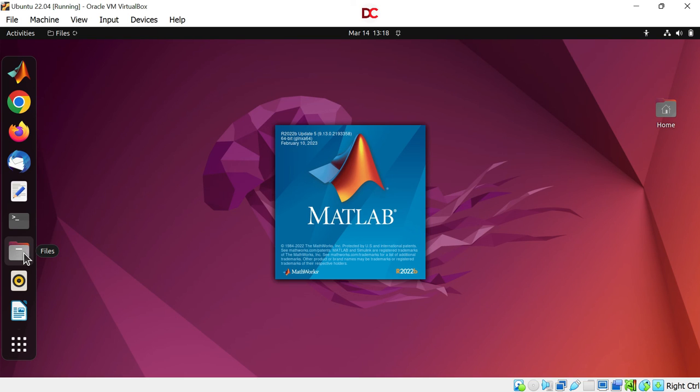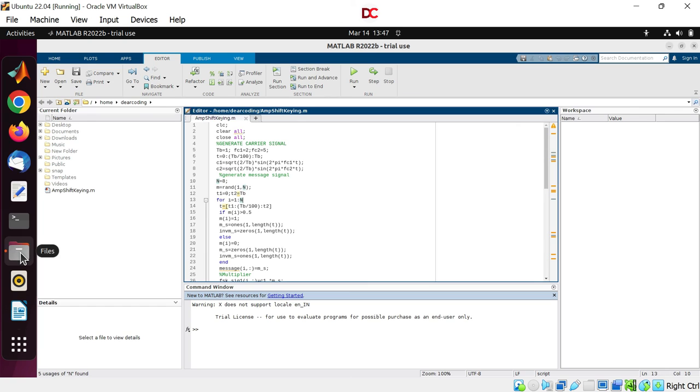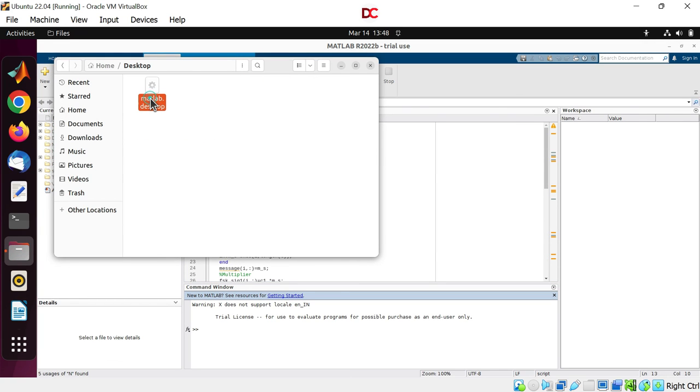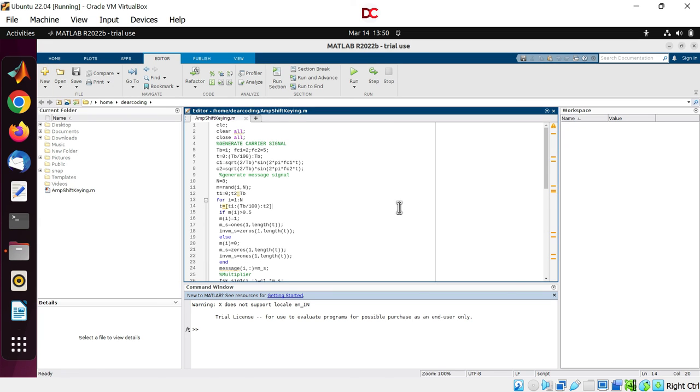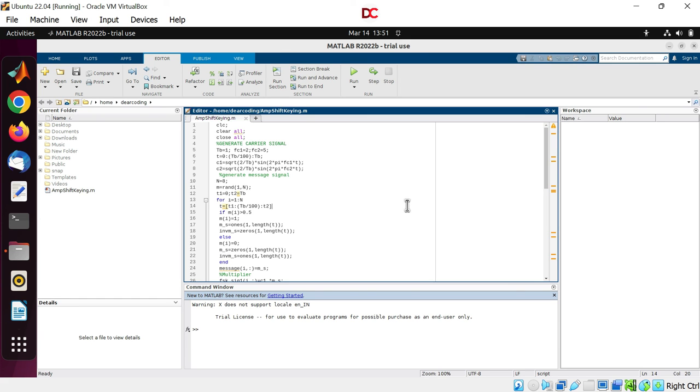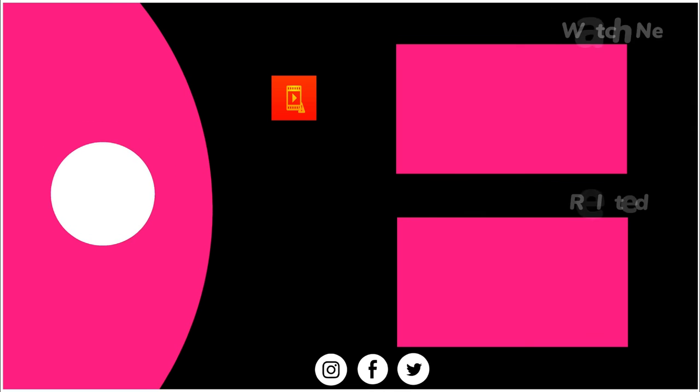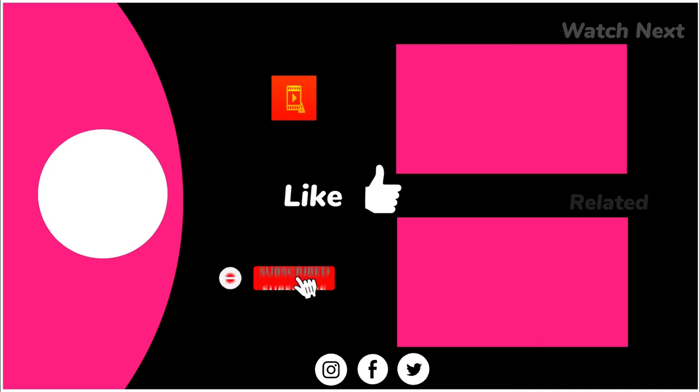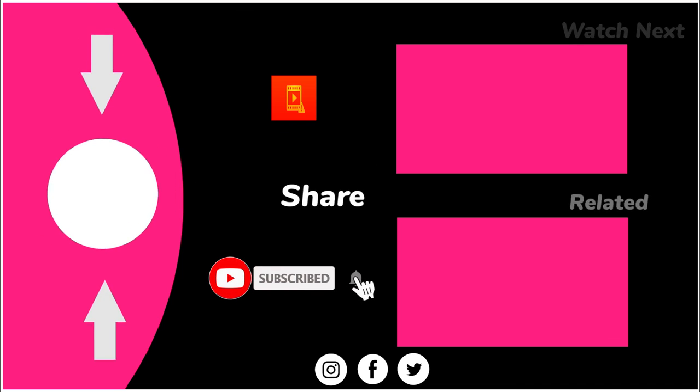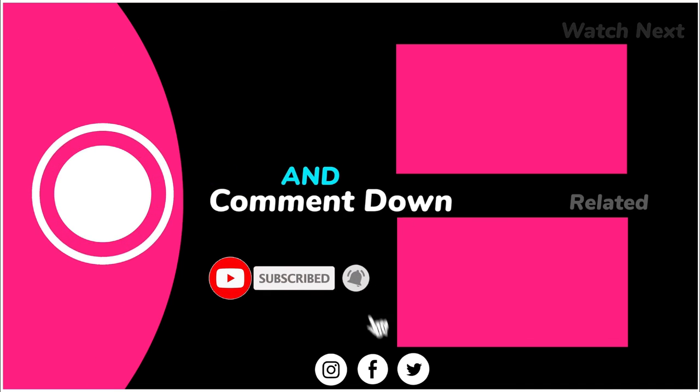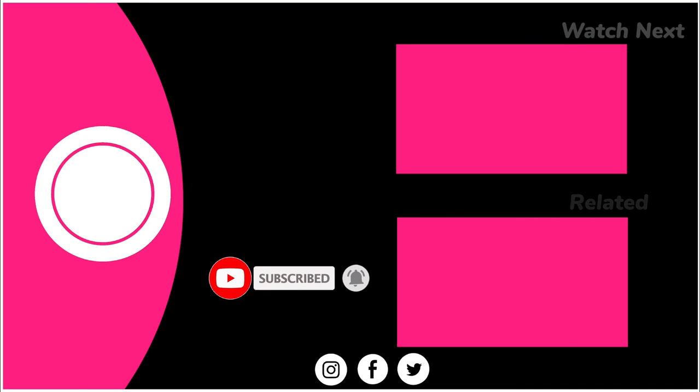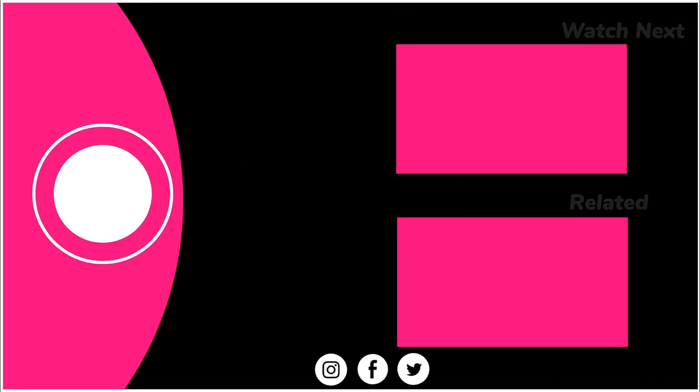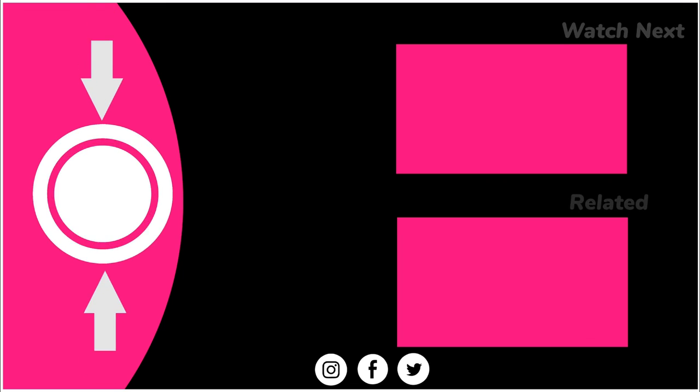Now you can delete the MATLAB.desktop text file. Now open up files. Go to desktop. And delete this desktop file. Delete. If you liked this video then please comment on which MATLAB topic you want the next video. I will definitely share it. Bye bye.